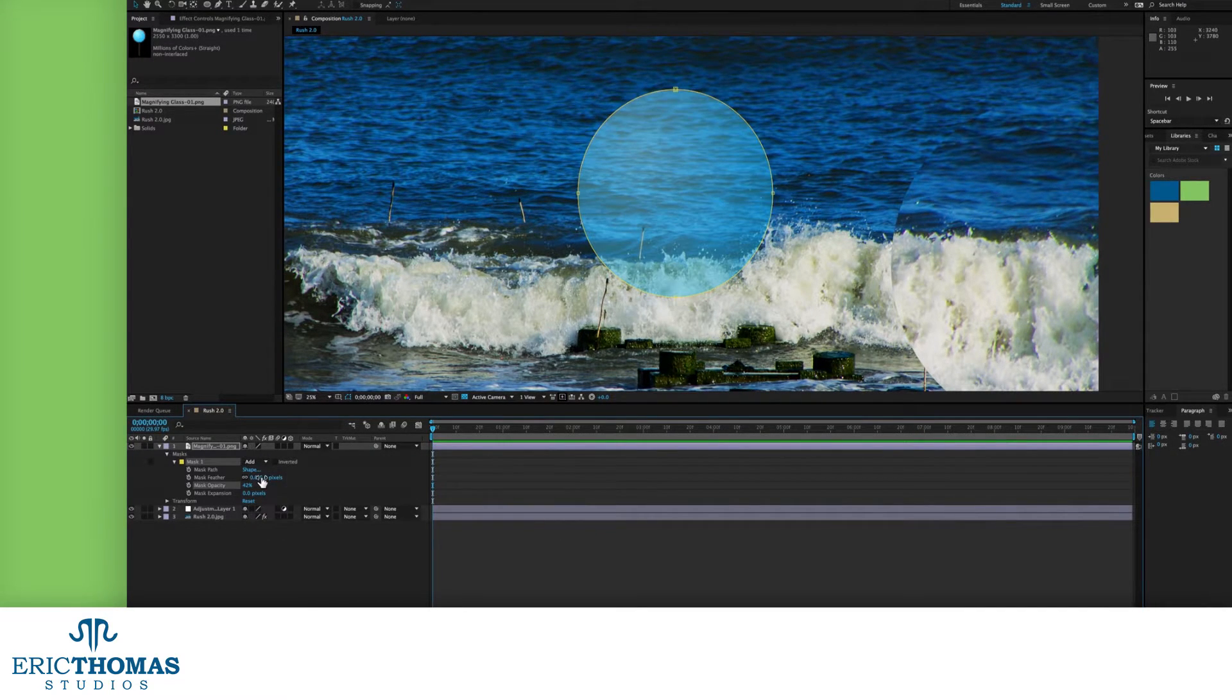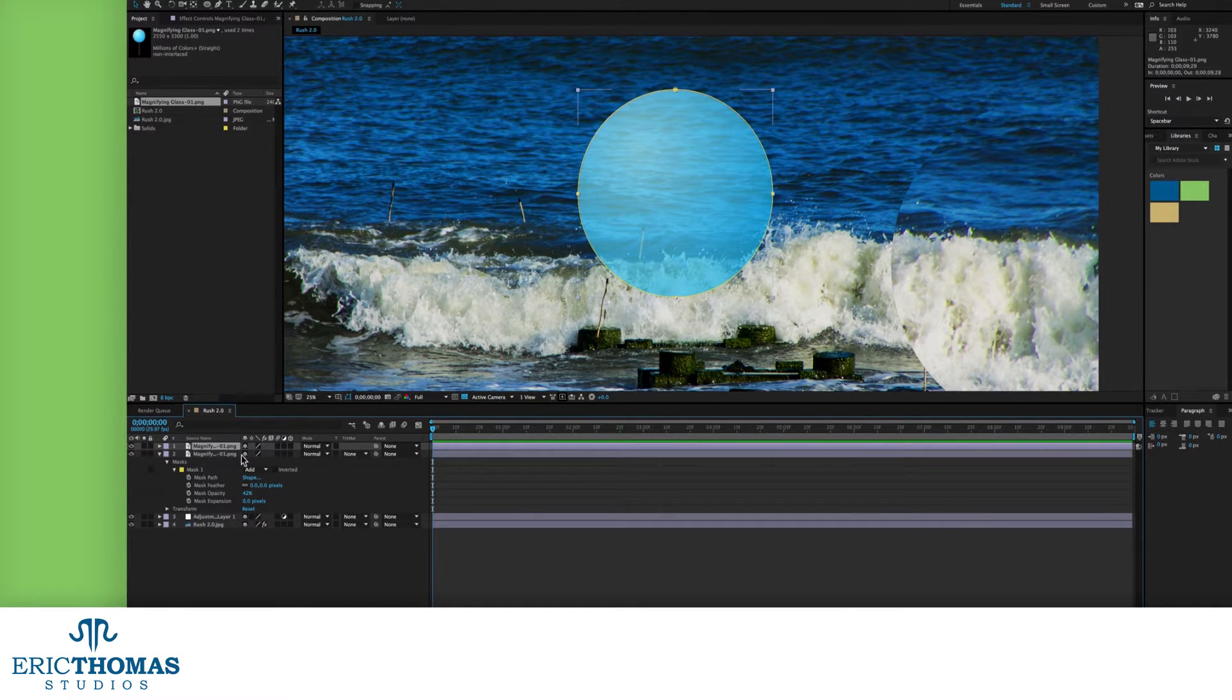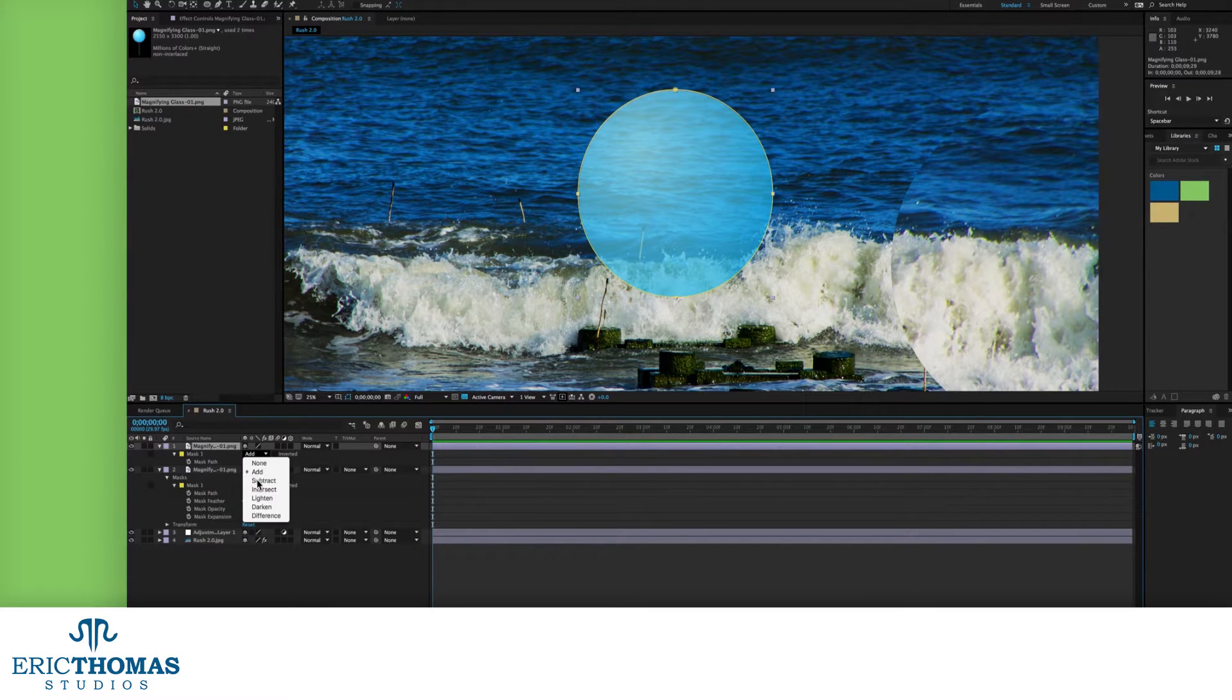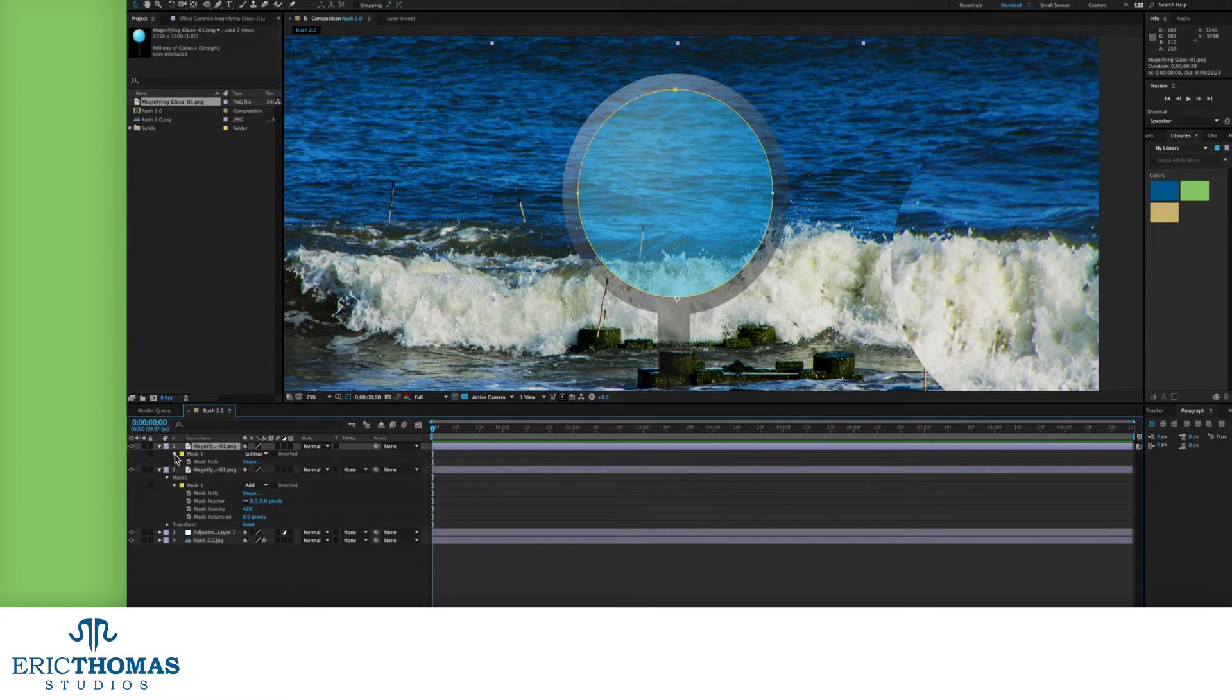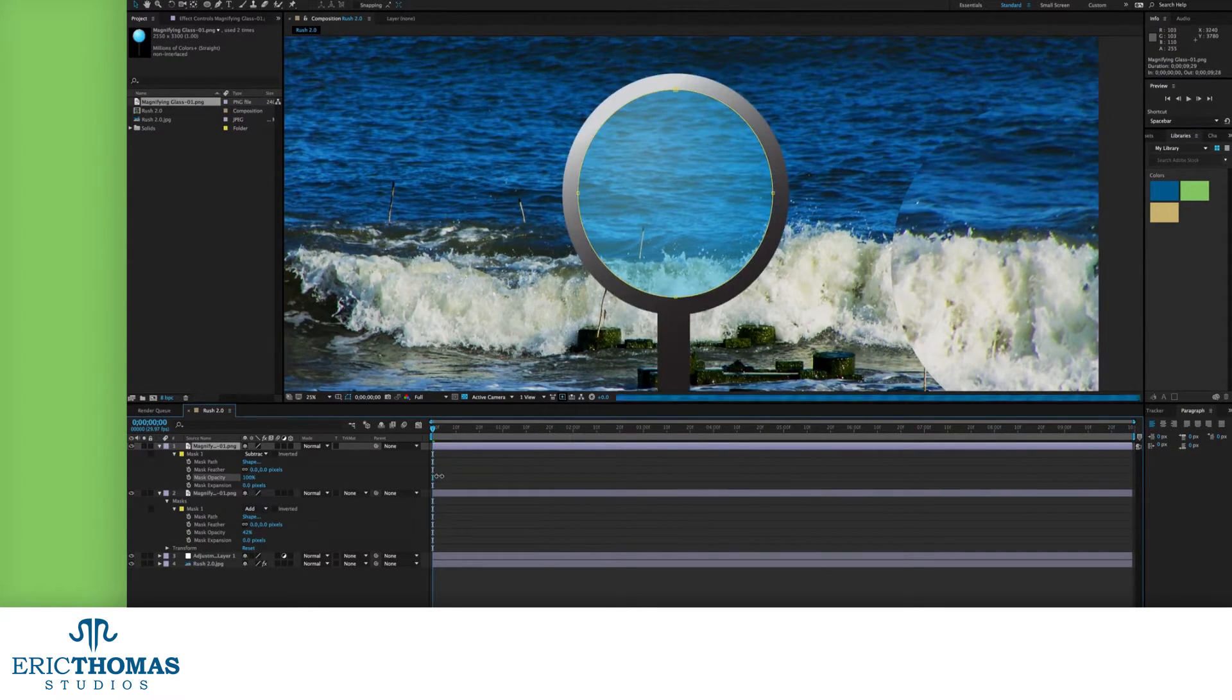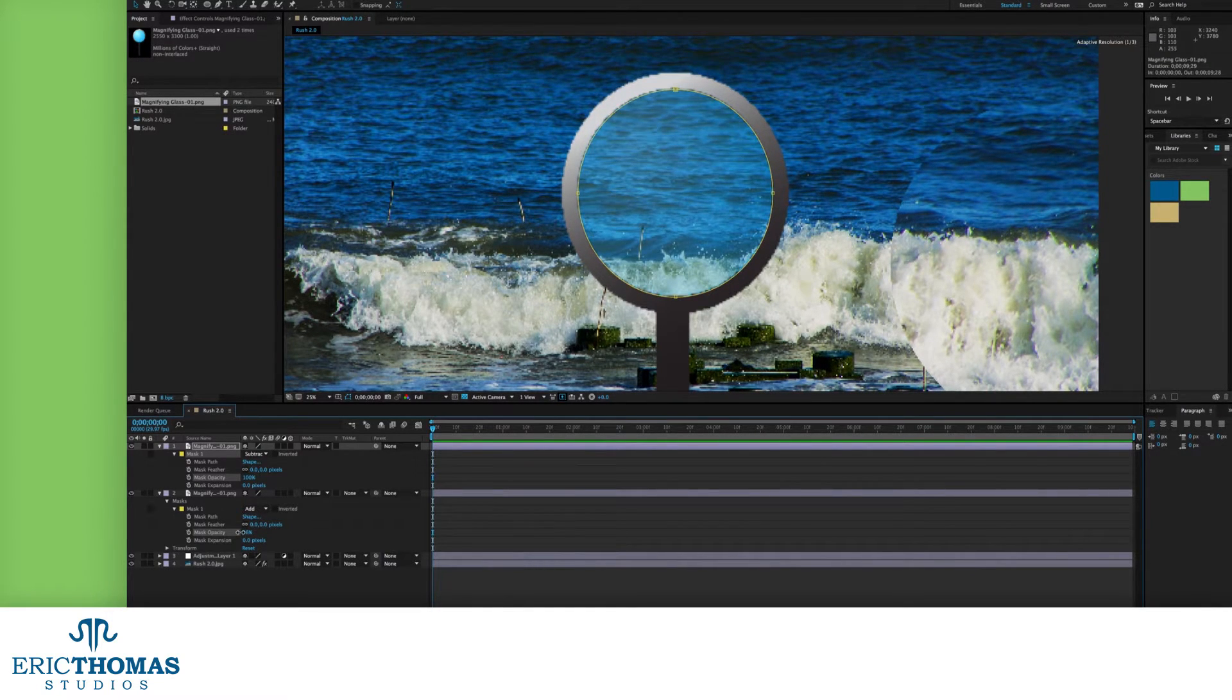I will note though that sometimes masks won't act like you think they would. If, as was the case with me here, your handle was fading out, you might need to duplicate your handle layer, invert the mask on that, and drop the opacity on that instead.